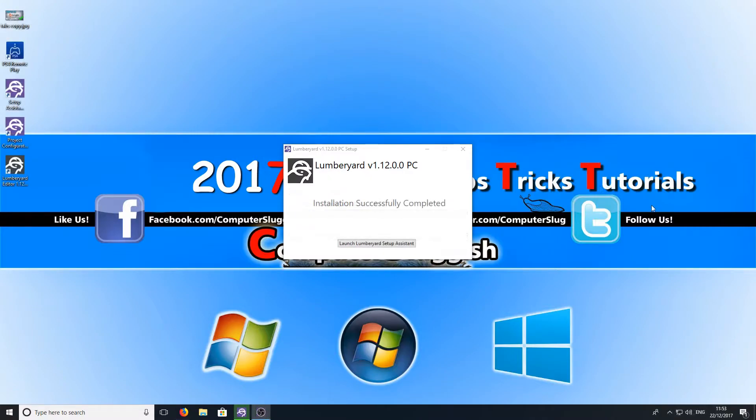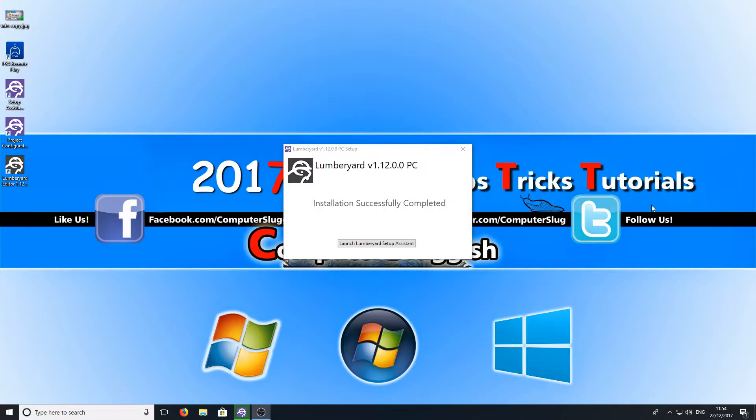Once Lumberyard has finished downloading and installing we can go ahead and launch the Lumberyard setup assistant. If Lumberyard is taking a long time to download and install don't panic as it did take a long time to do this on my machine as well.